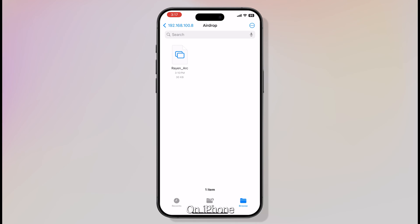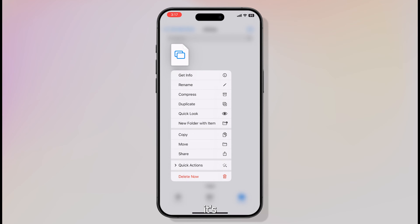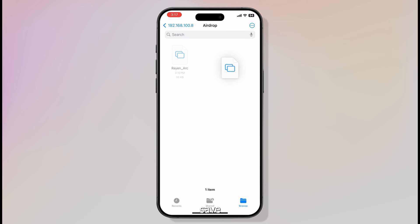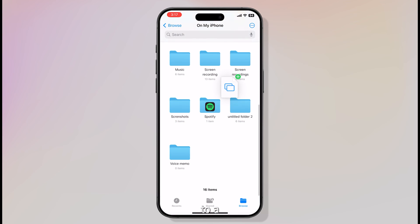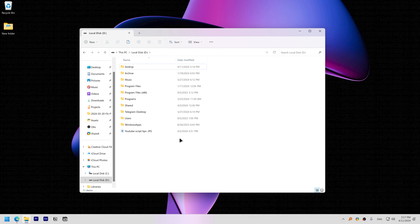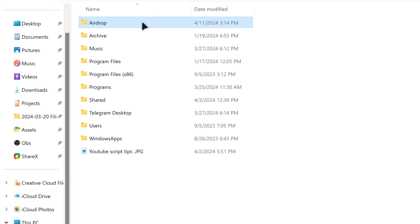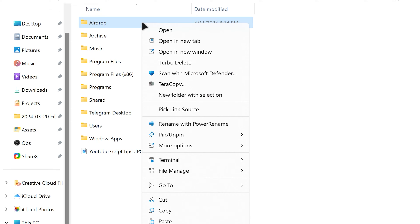On iPhone, when the file is on the airdrop folder, it's just streaming that file from Windows to iPhone. To actually save that file to iPhone, move it to a local directory. To make sharing files even faster, you should pin the airdrop folder to quick access.